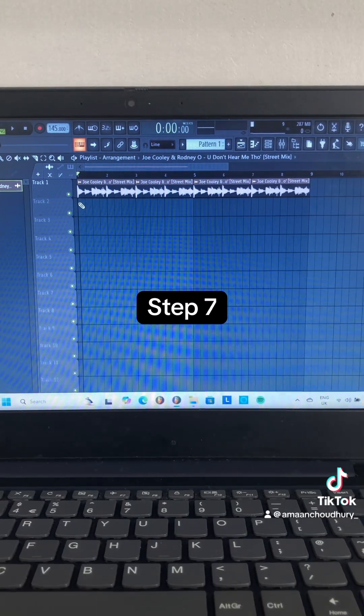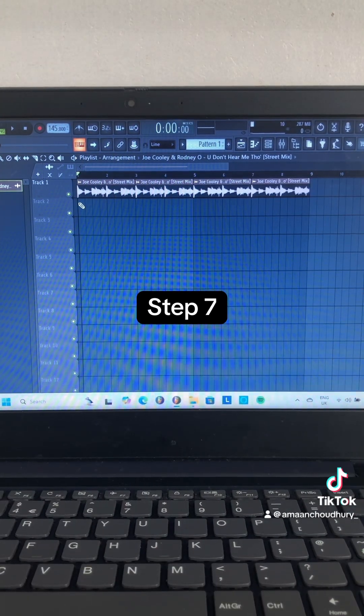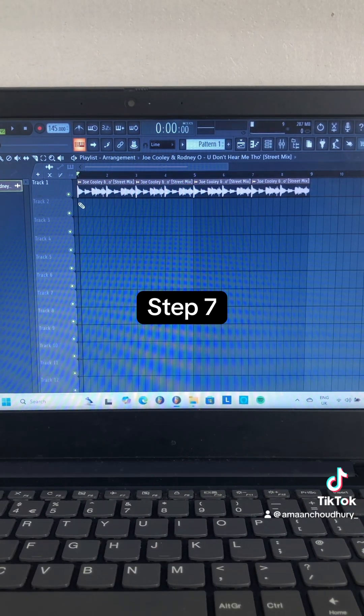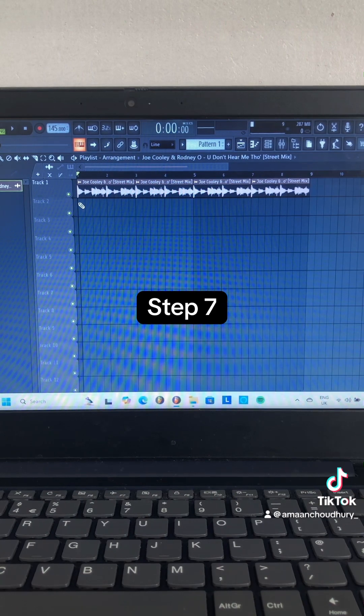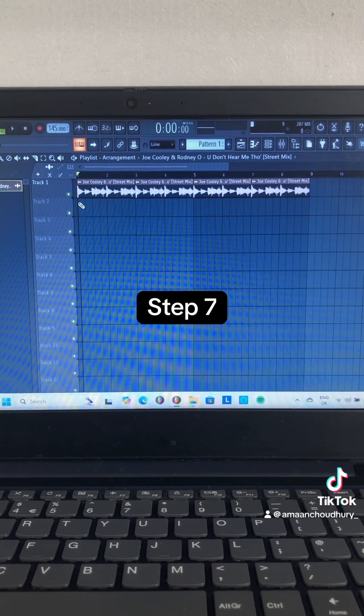Step 7: Chop up the song and put it in the playlist like this.